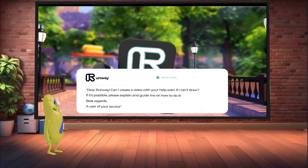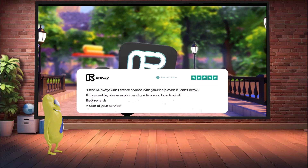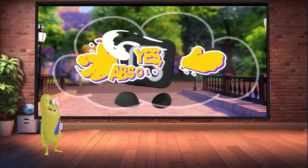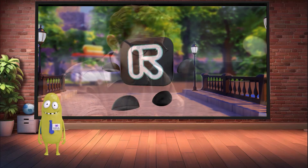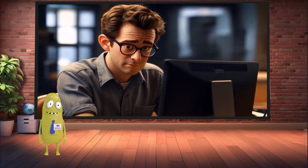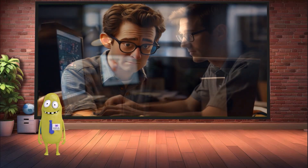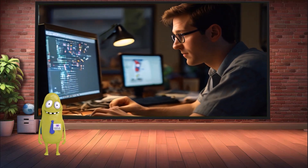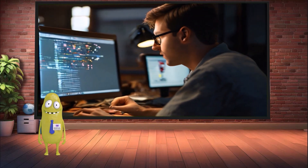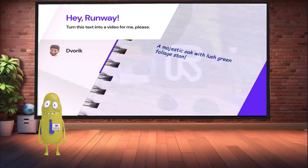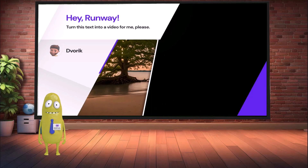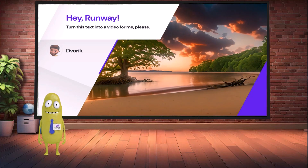I asked Runway: 'Can I create a video with your help even if I can't draw?' Runway responded: 'Yes, absolutely. This function allows you to create videos directly from a text description, bypassing the stage of creating a static image. This can be especially useful when you need to quickly create a dynamic video or when you have a clear idea of the movement you want to see.' Now I'll show you how to create video directly from text using the Text to Video function. This method can save time and open up new creative possibilities for your projects.